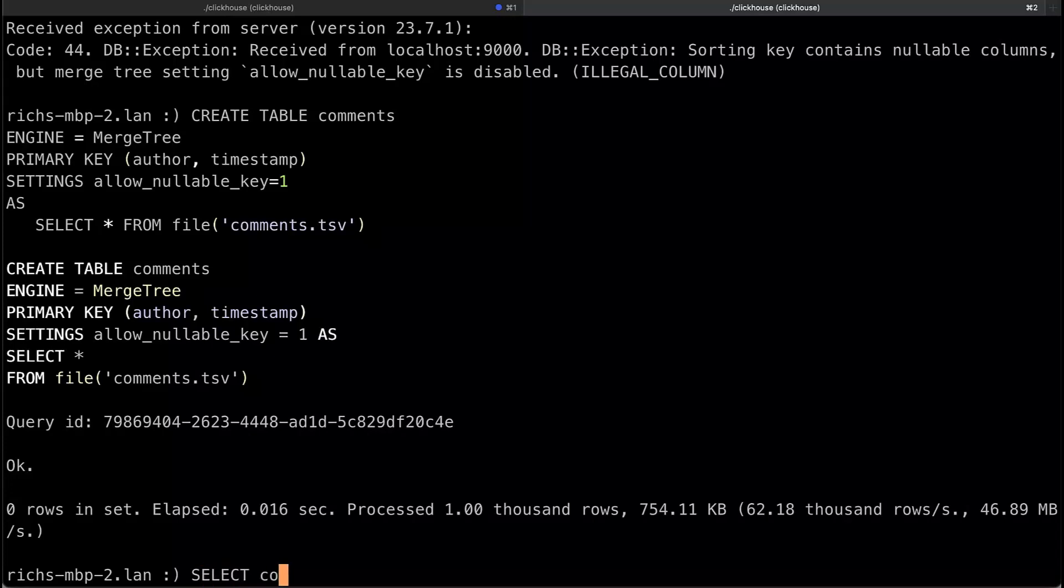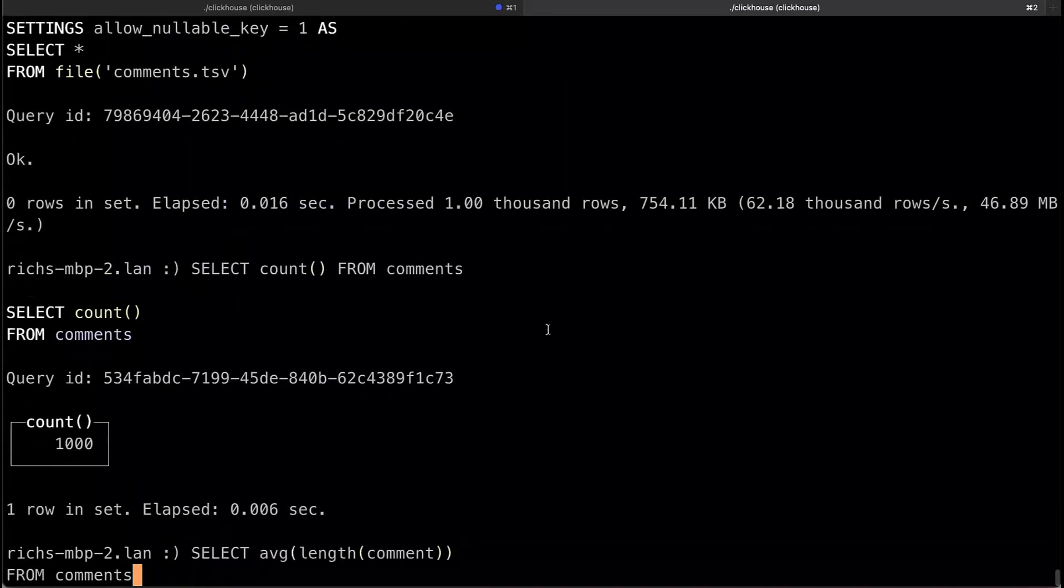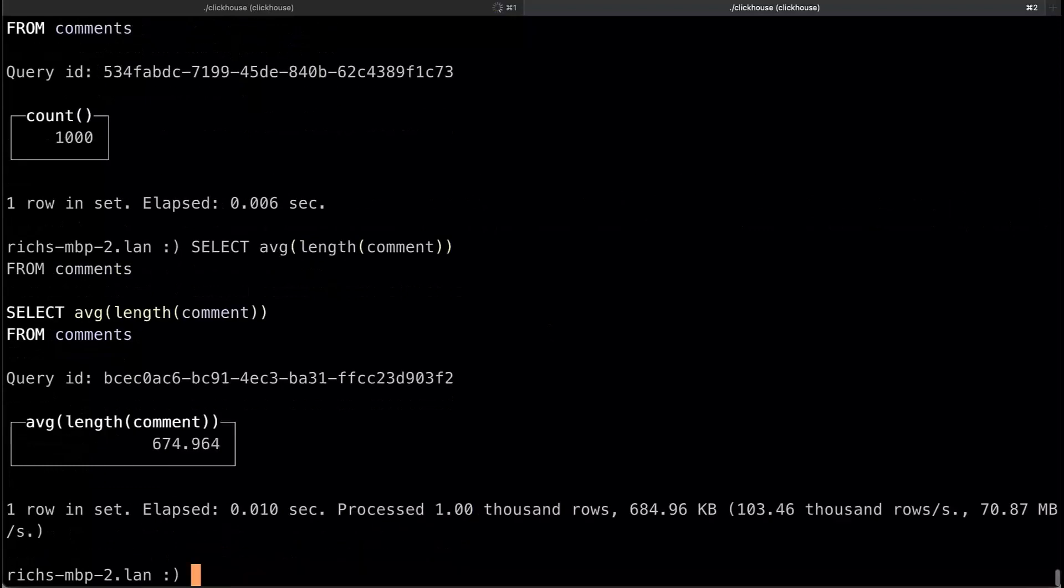Now if I select count from comments which is a table inside my ClickHouse it's got the thousand rows and I can query the data I can figure out the average length of the comments or something like that just like you would expect to be able to do. So that was a local file that was tab separated.